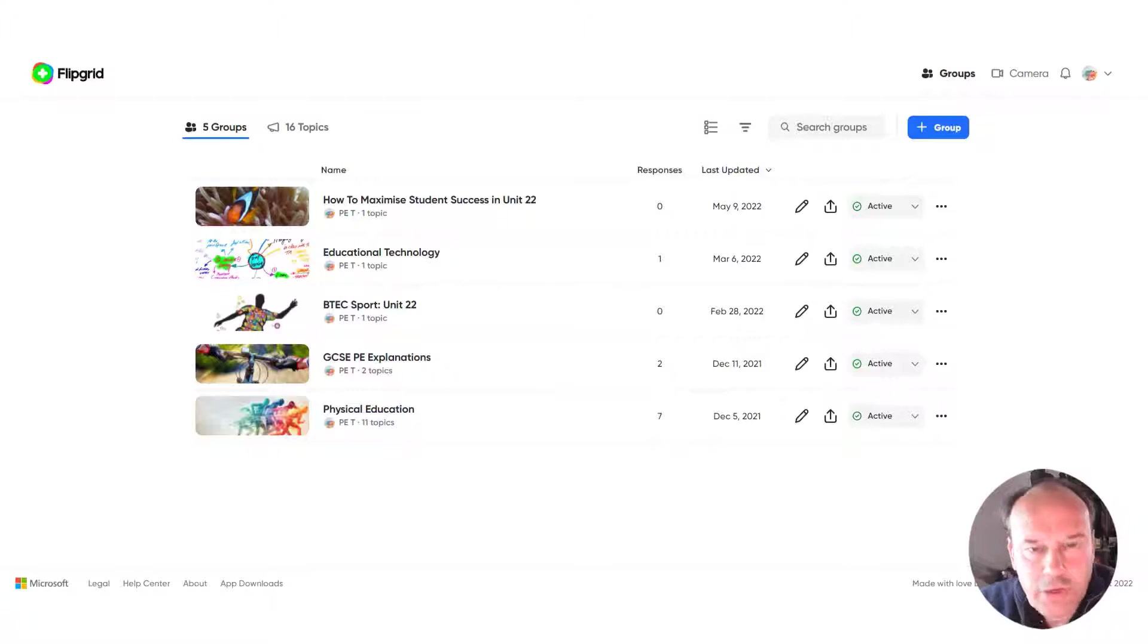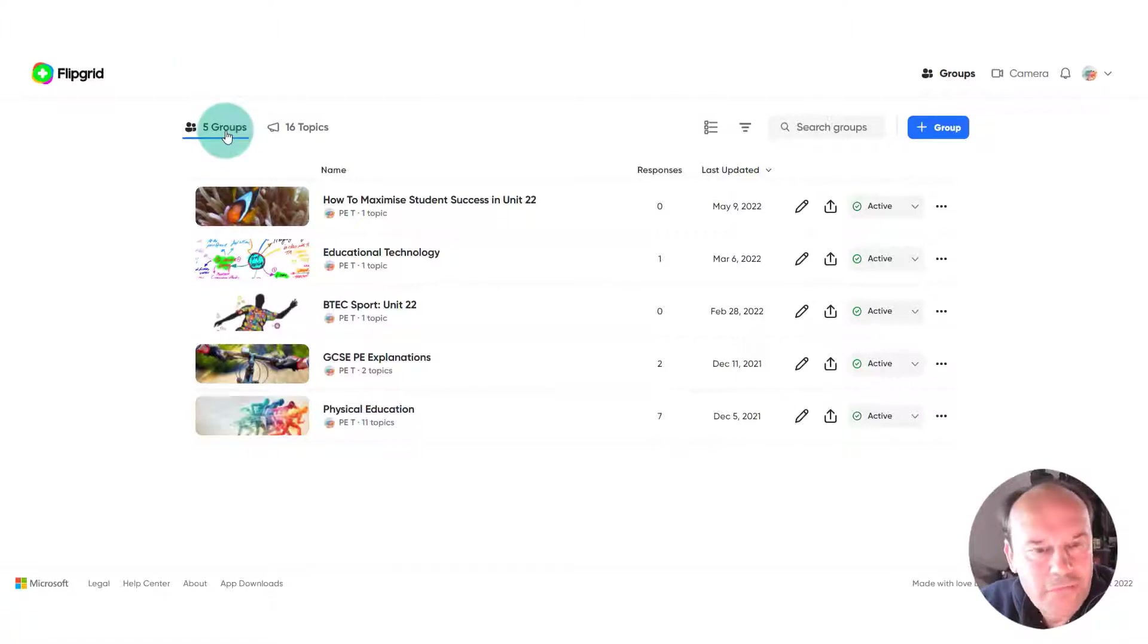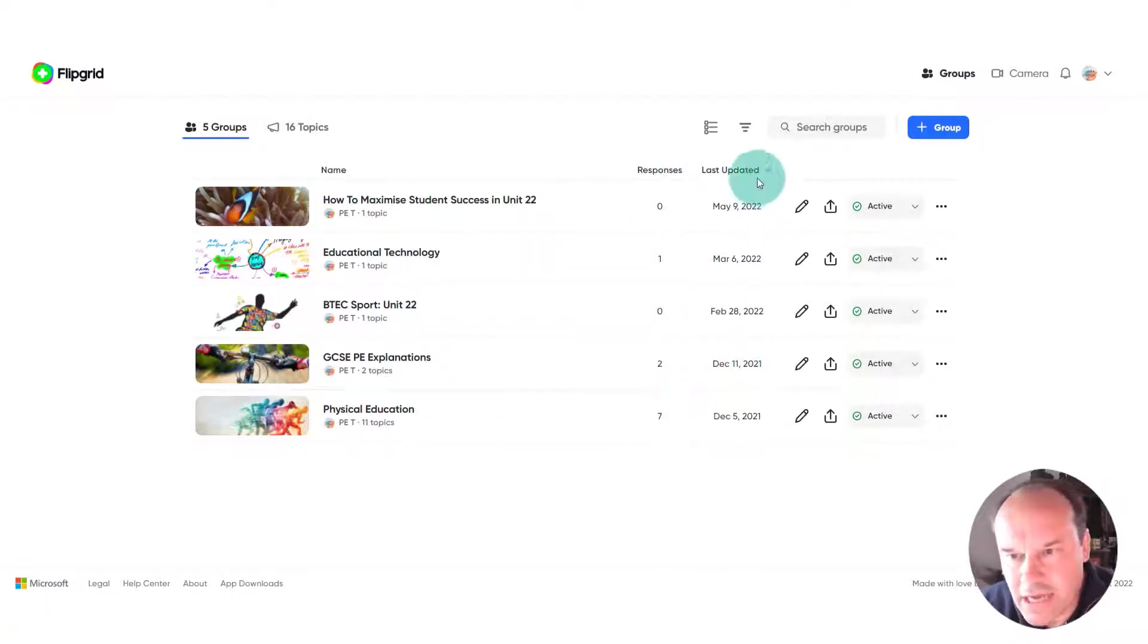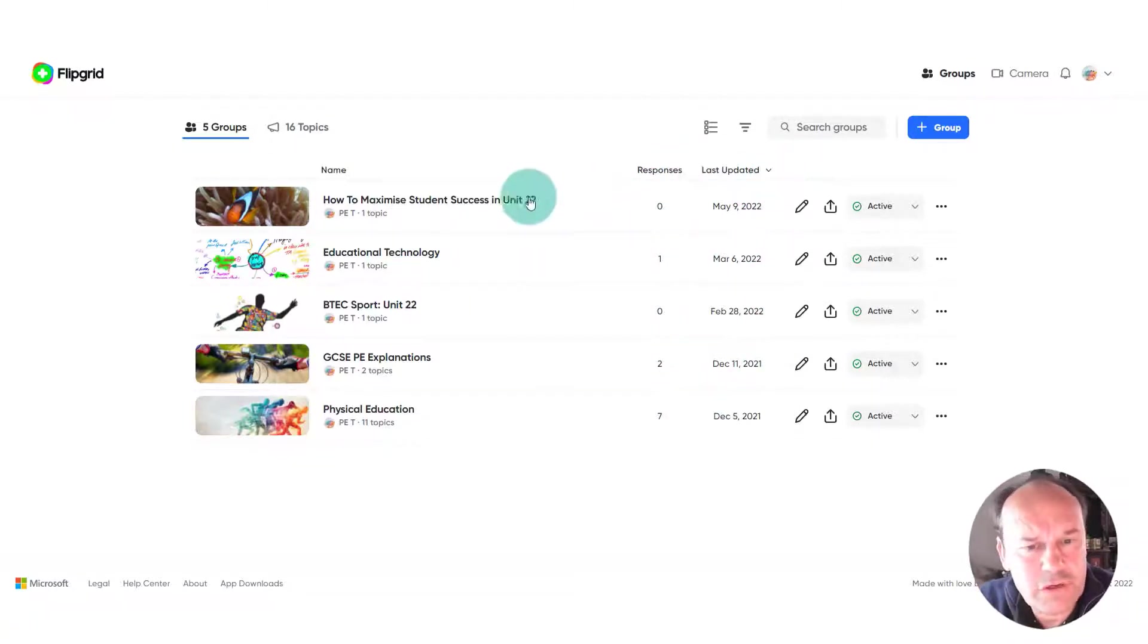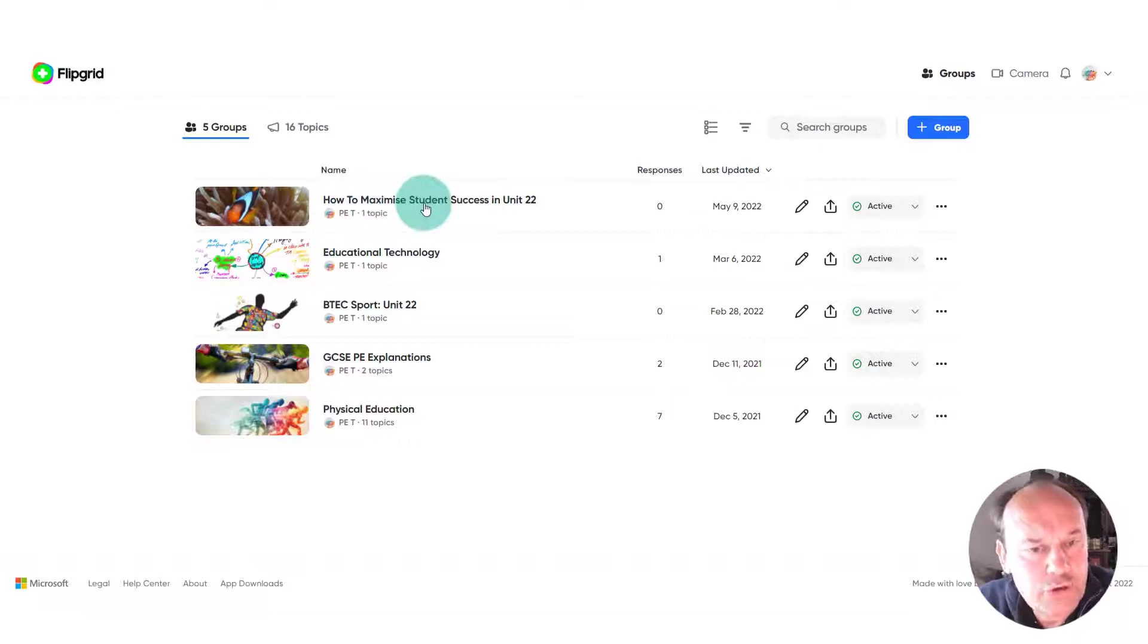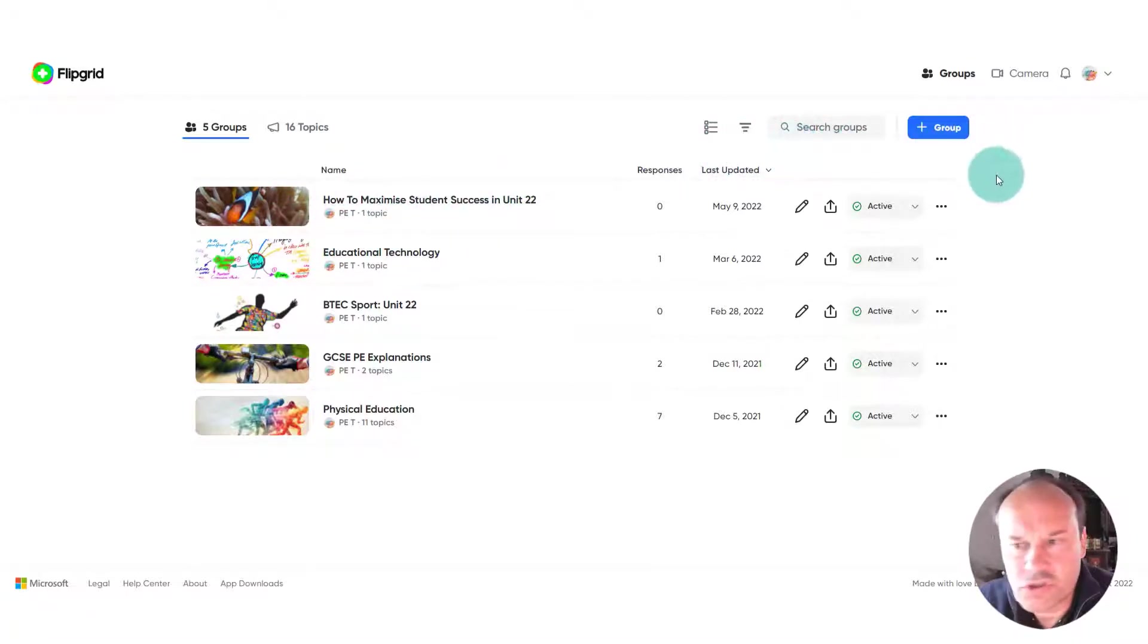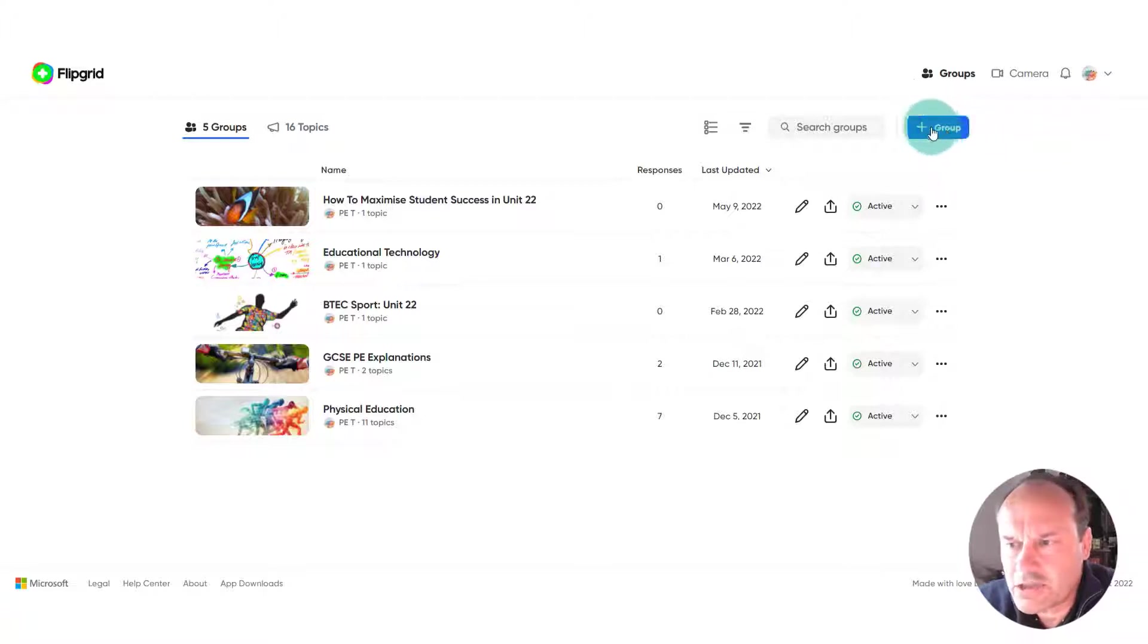How to create a group. You can see in front of us we've got five groups with an image, a title, the number of responses, and when they were last updated. Let's have a look at how we can create a group, put the image in, and various other settings that we might want to choose. We go over to the right-hand side here to plus group.